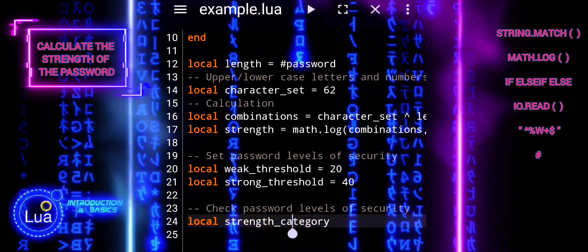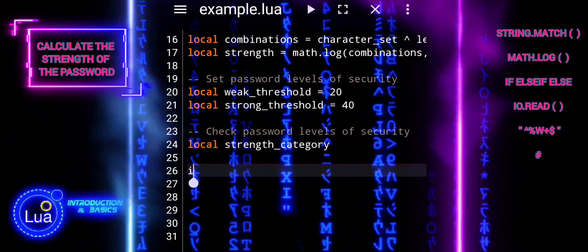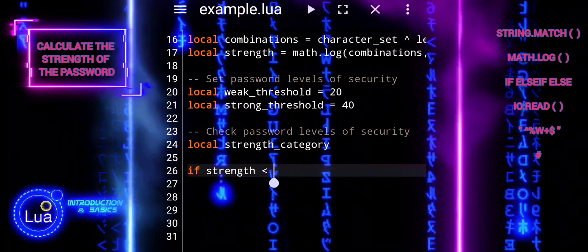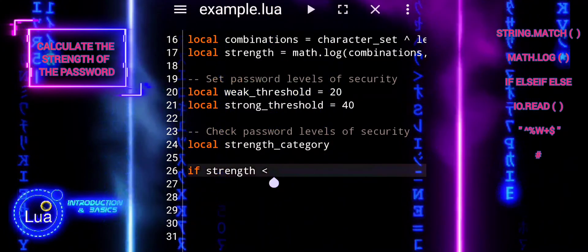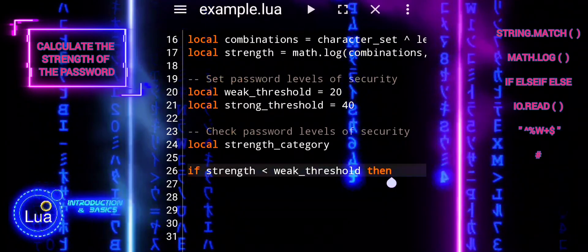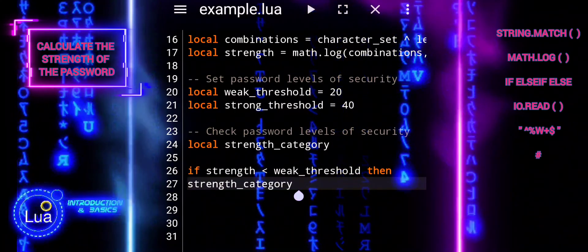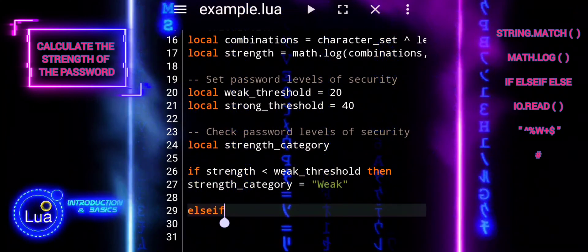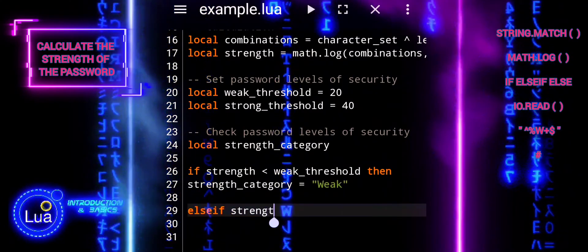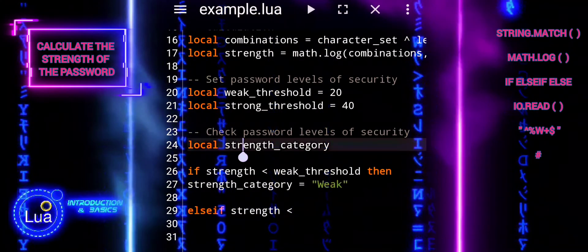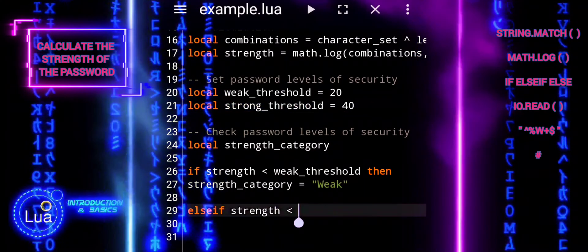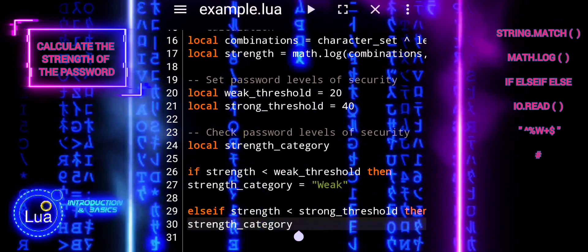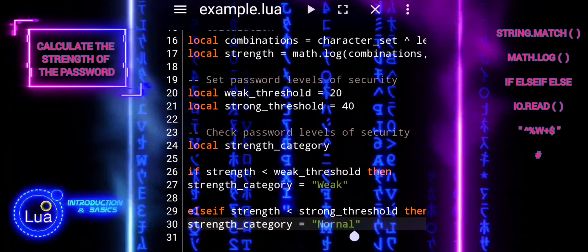The variable strength_category stores the category of the password strength. If the strength is less than the weak threshold, it assigns the category weak. Otherwise, the else-if statement checks if the strength is strictly less than the strong threshold — if so, it assigns the category normal. The else block is executed only if the strength value is strictly greater than the strong threshold, in which case it assigns the category strong. This block effectively categorizes the password strength into weak, normal, or strong based on the calculated strength value and predefined thresholds.